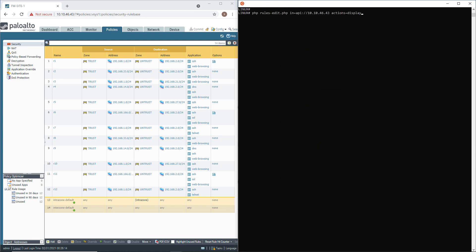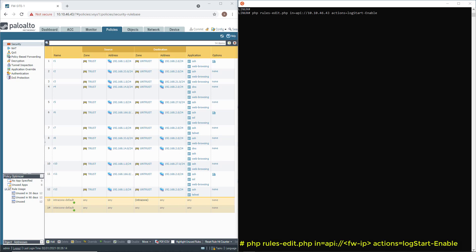But this time, we will change the action. Instead of Display, I'm going to use LogStartEnable. Why? Because I want to enable traffic logging on each one of those rules automatically. Ready? Here we go.